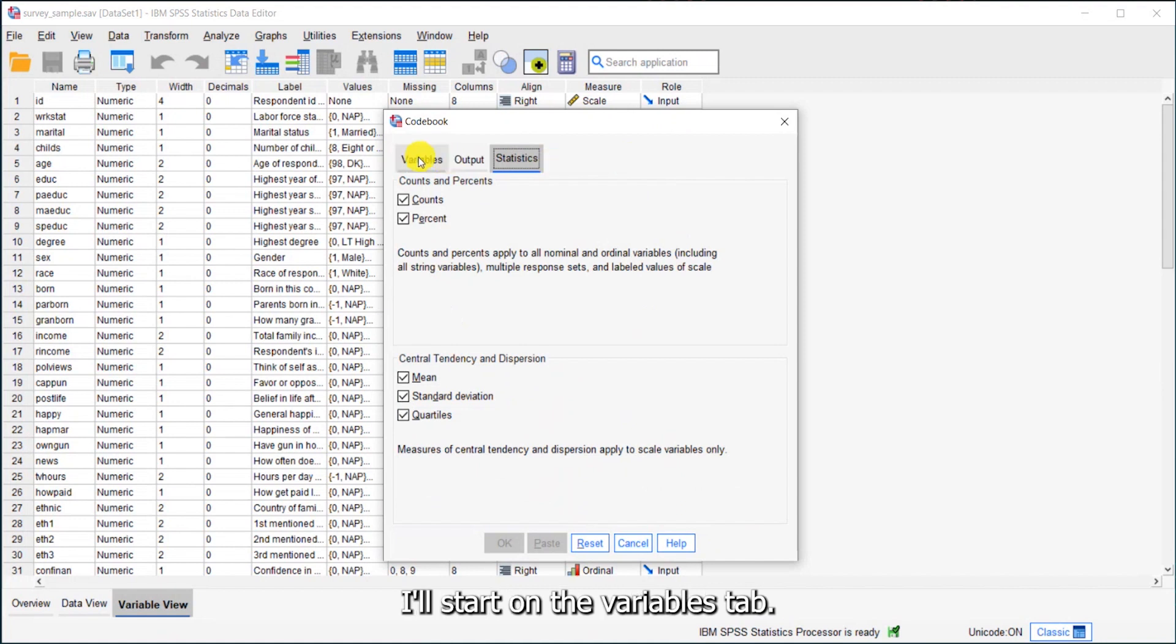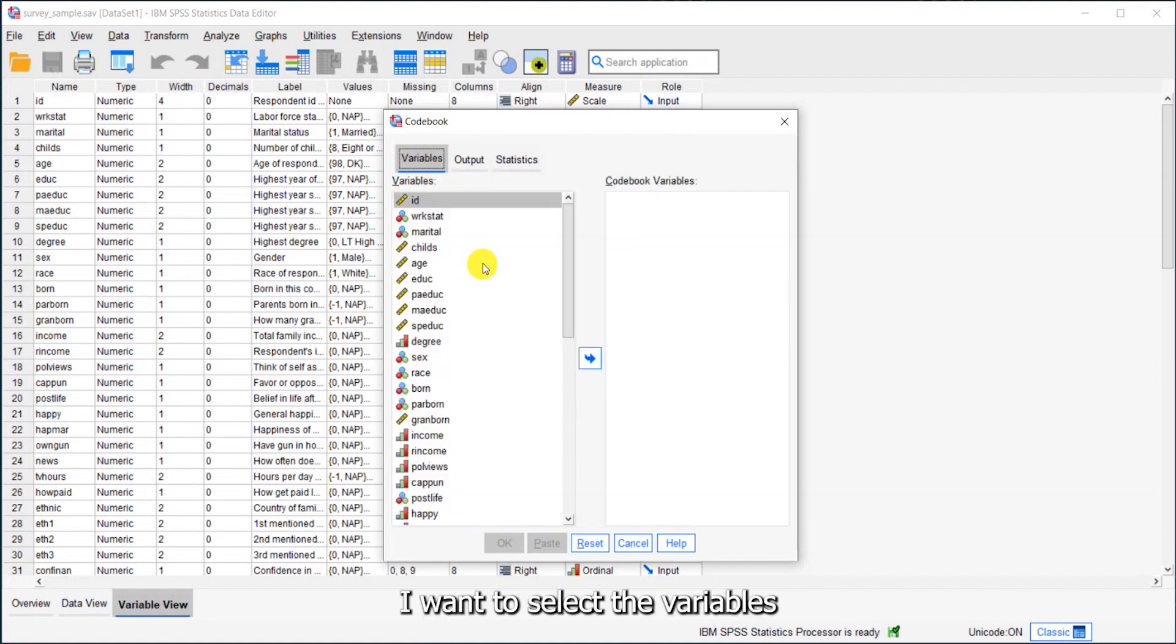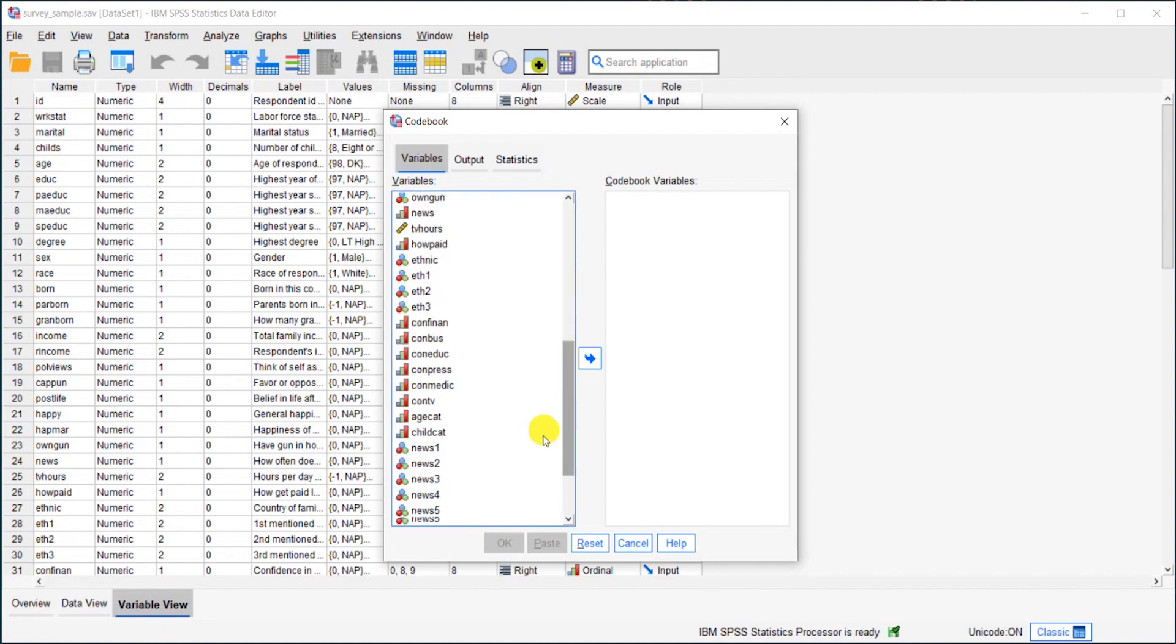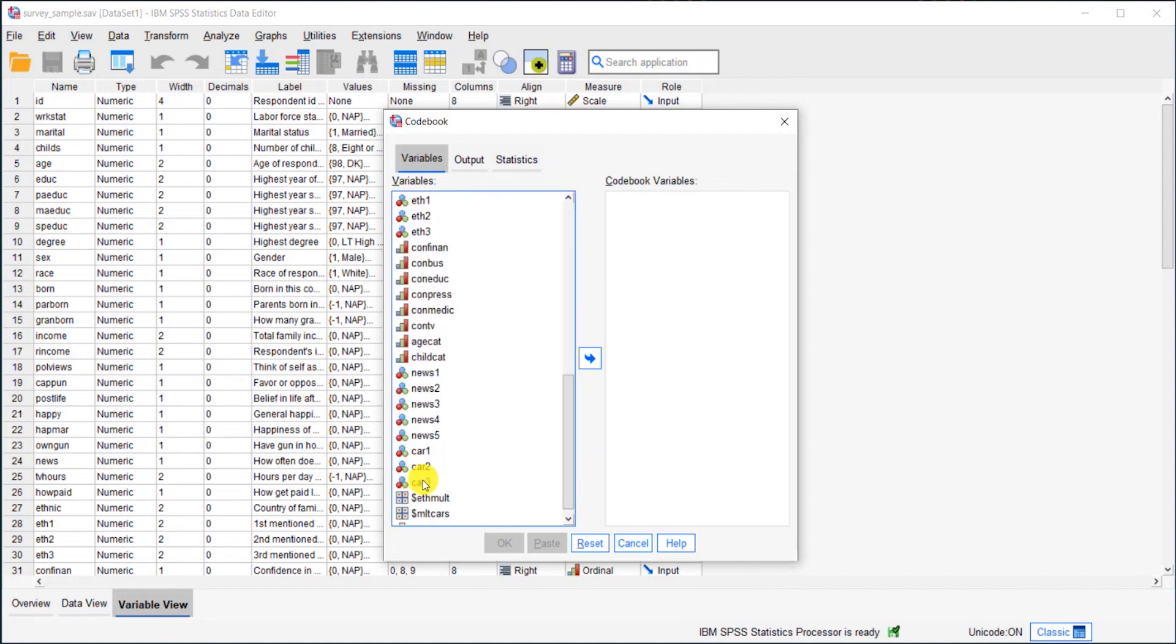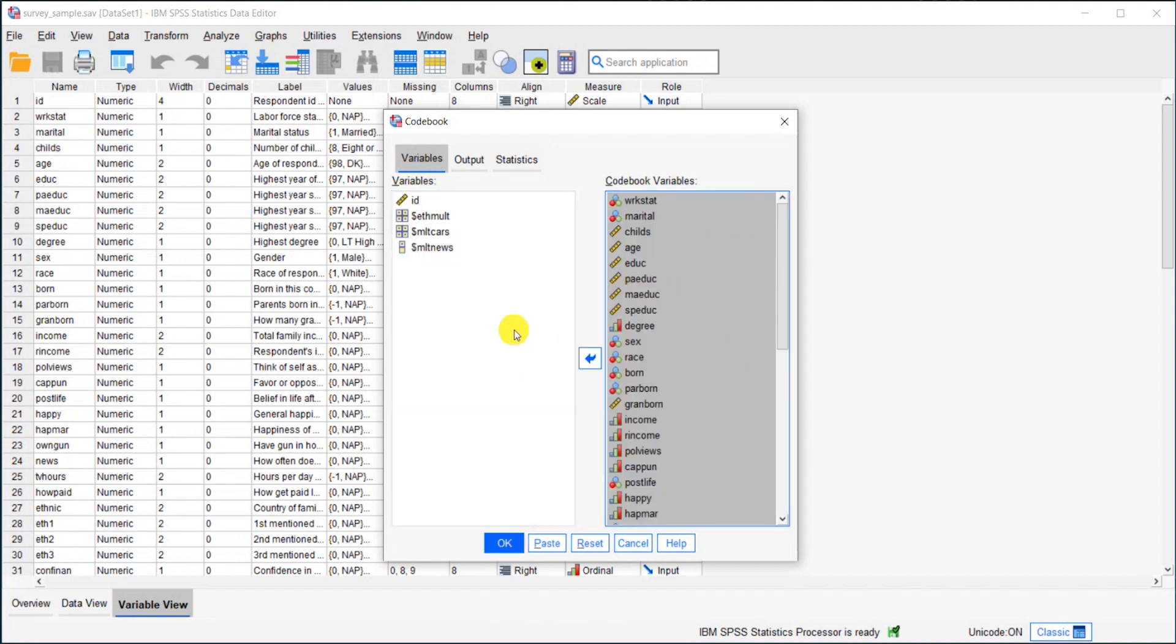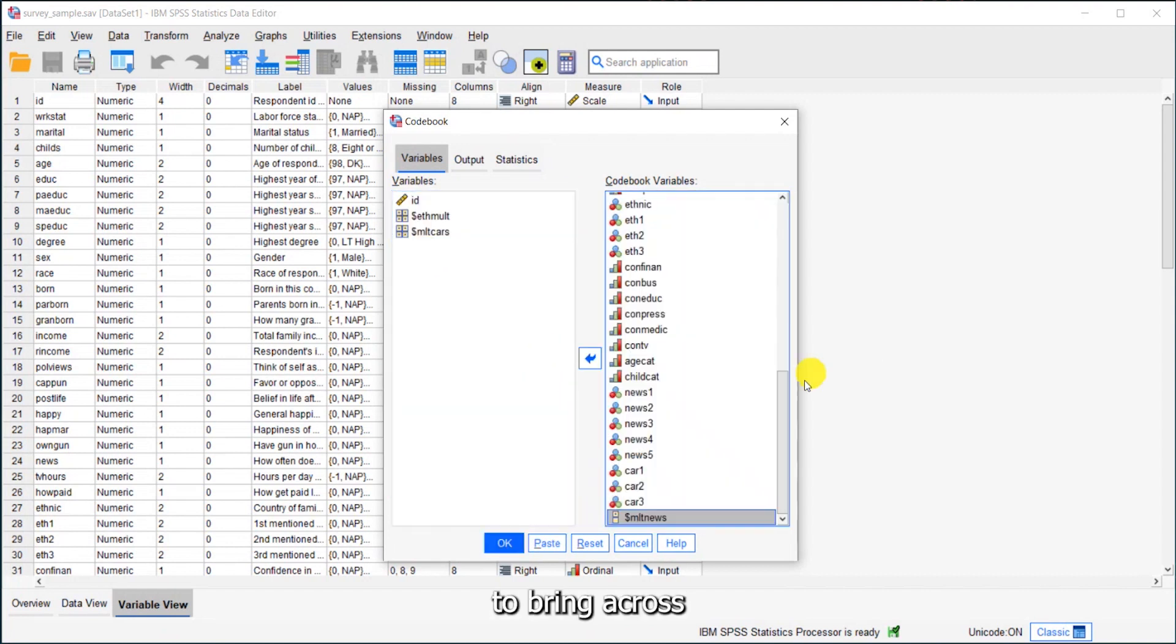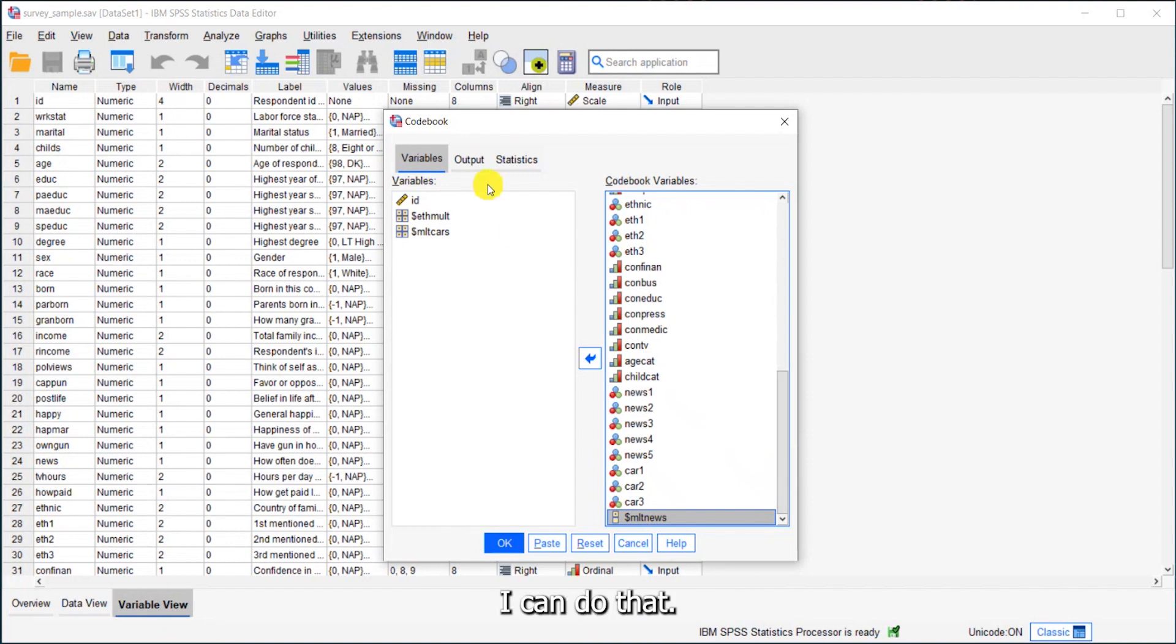I'll start on the variables tab. Here I want to select the variables to include in the codebook. I'll pick up the variables that I want, and also I'll bring across a multiple response variable.